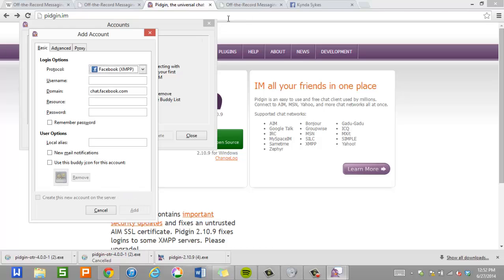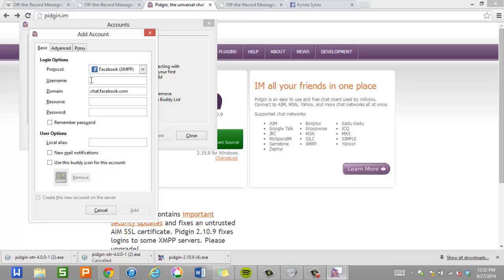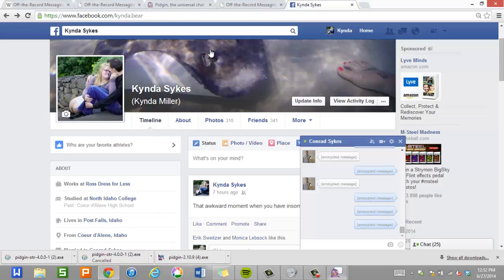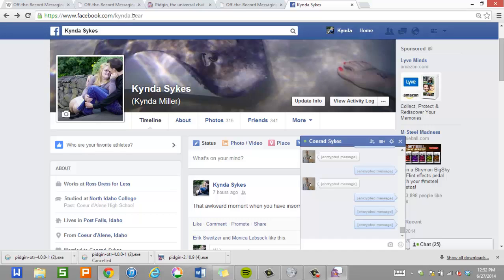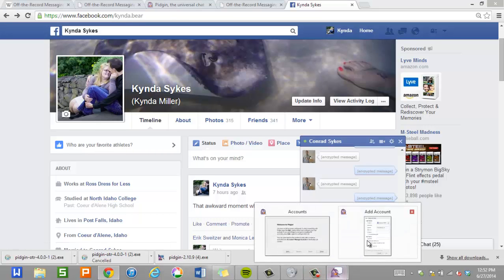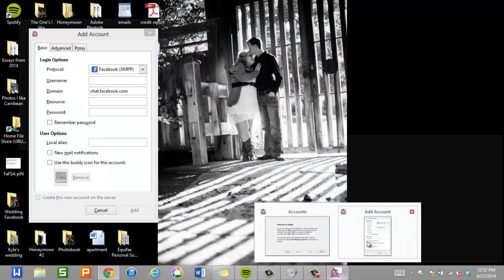So I'm going to go back to her Facebook, because right now it's asking me for the username here. But your username is not always necessarily what your real name is. So let's go to my wife's Facebook page. You can see her real name is Kanda Sykes. But that's not her username for Facebook. Her username is actually what follows the facebook.com slash then that's your username. So in her case, it's Kanda.bear. So that's what you need to put into Pigeon. So I'm going to go back to Pigeon.